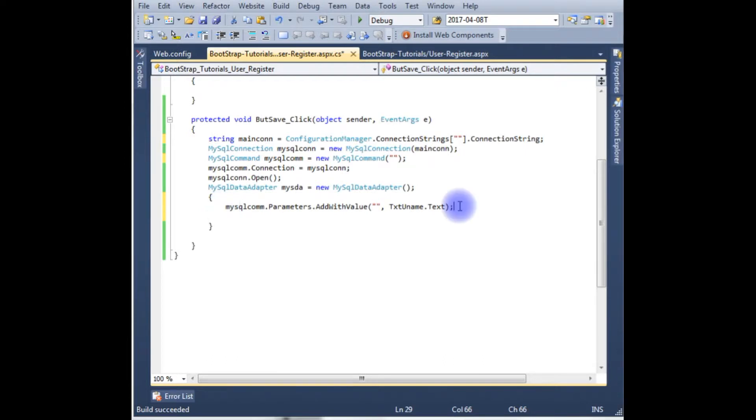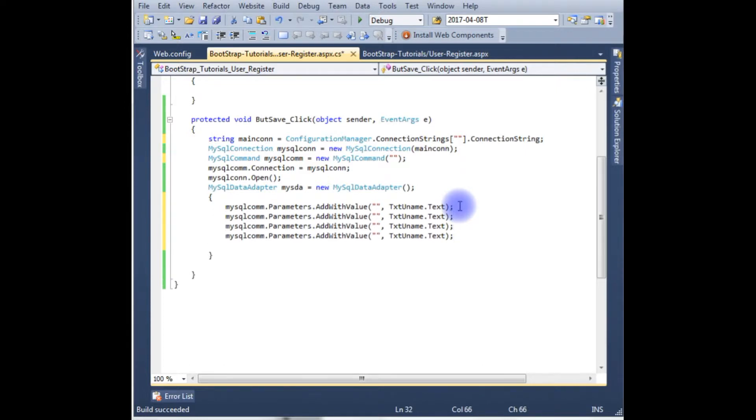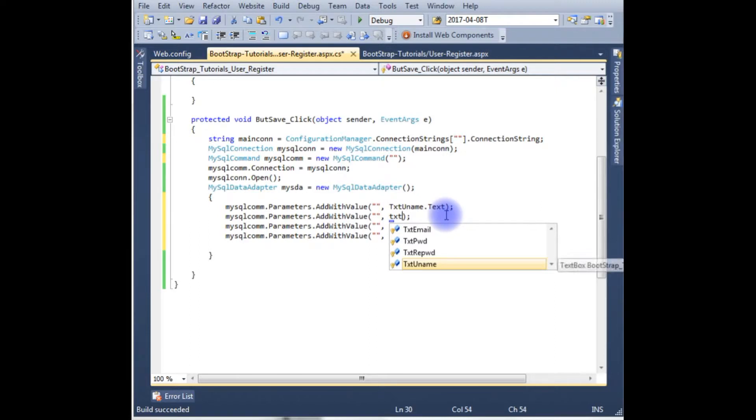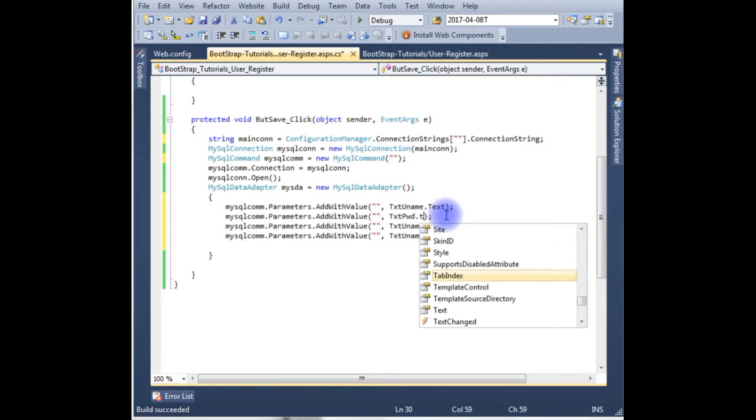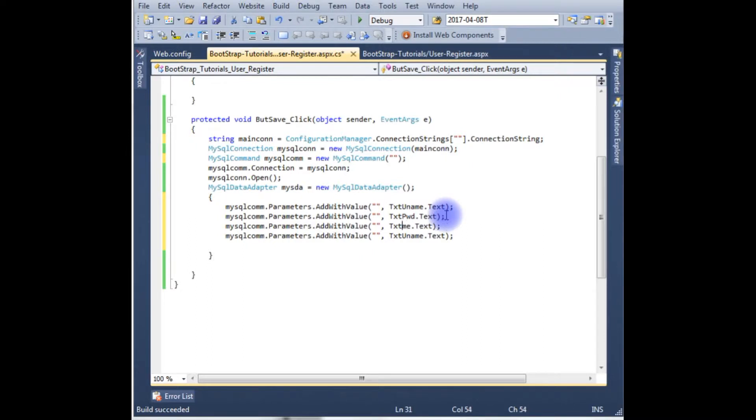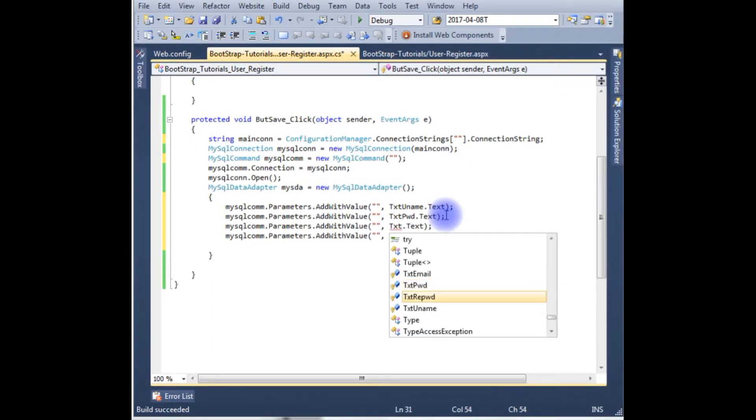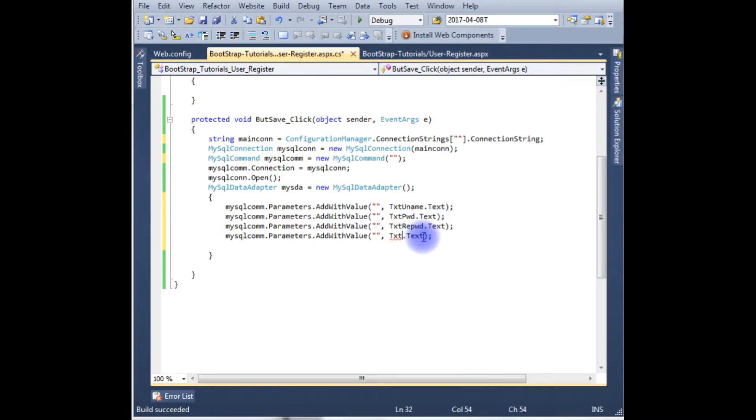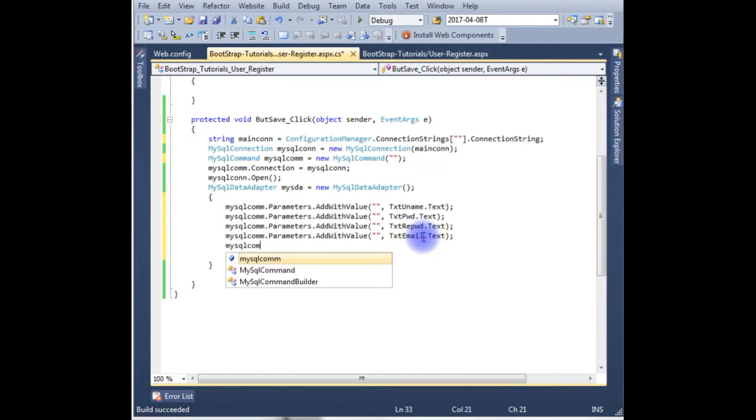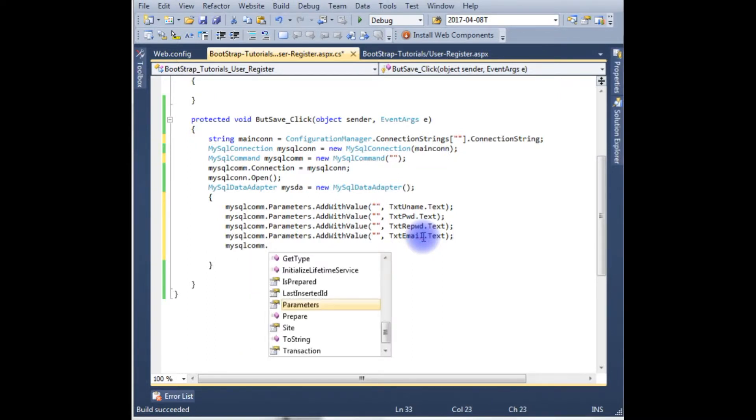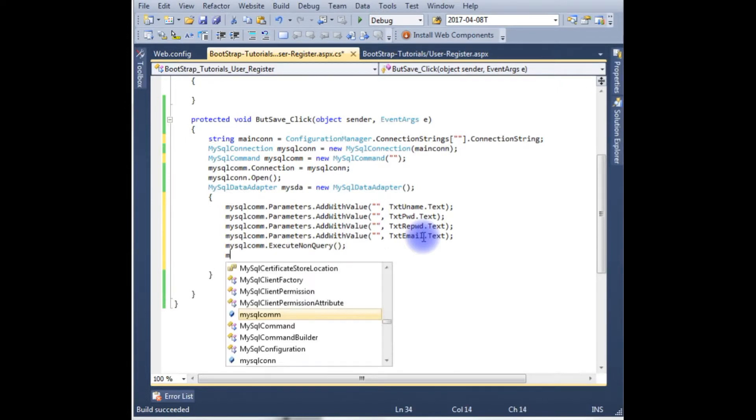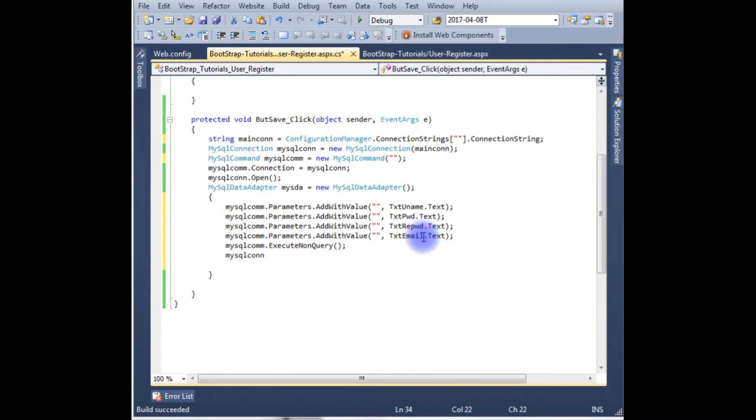In the table I have four fields so I need four parameters. Copy this. And this one is the password, txtPassword.Text. And this one for repassword. And this one for email. mySqlCom.ExecuteNonQuery. Now close the connection, string close.